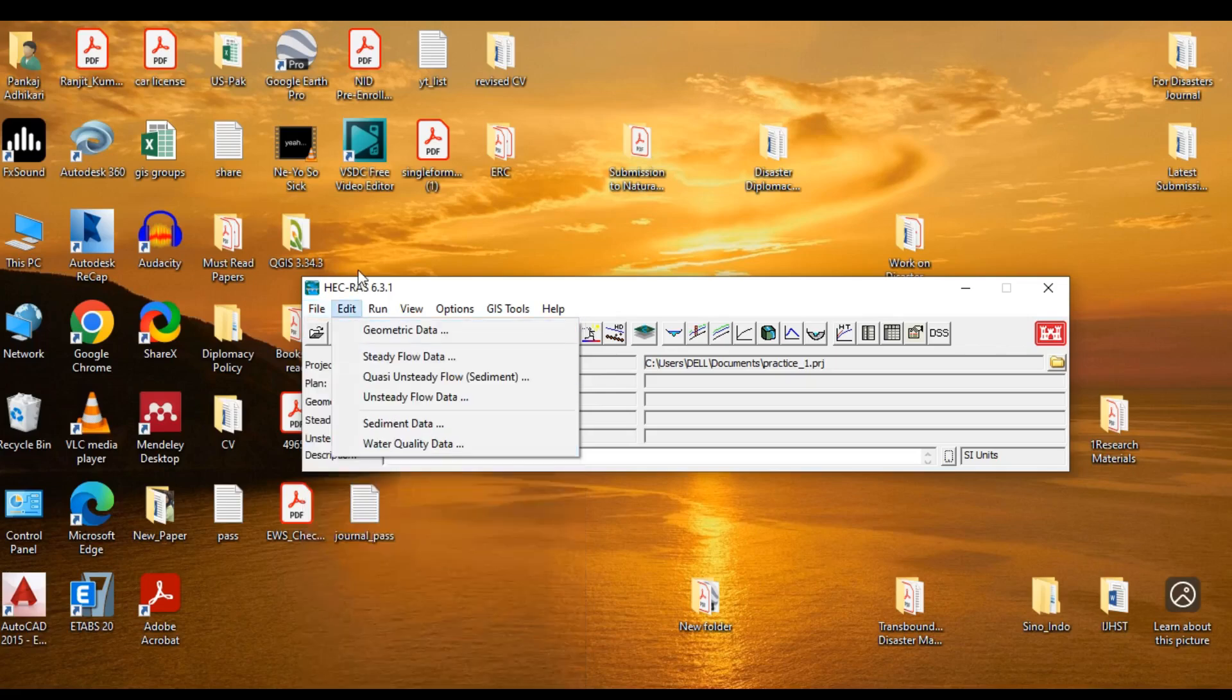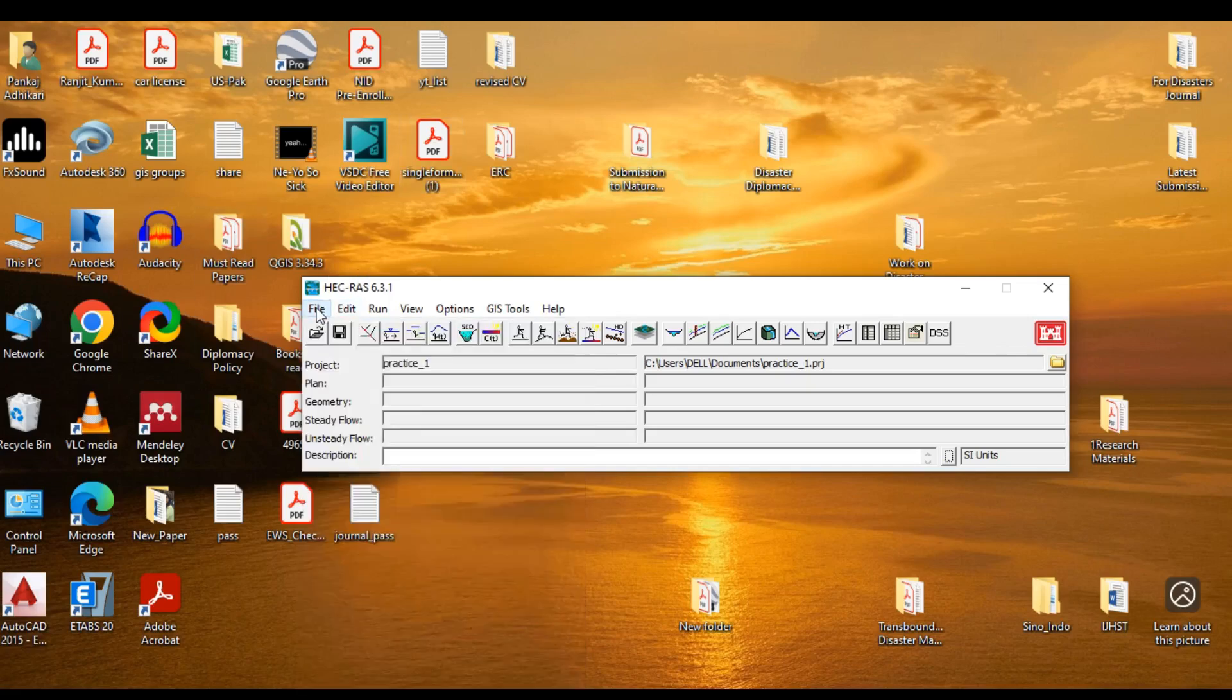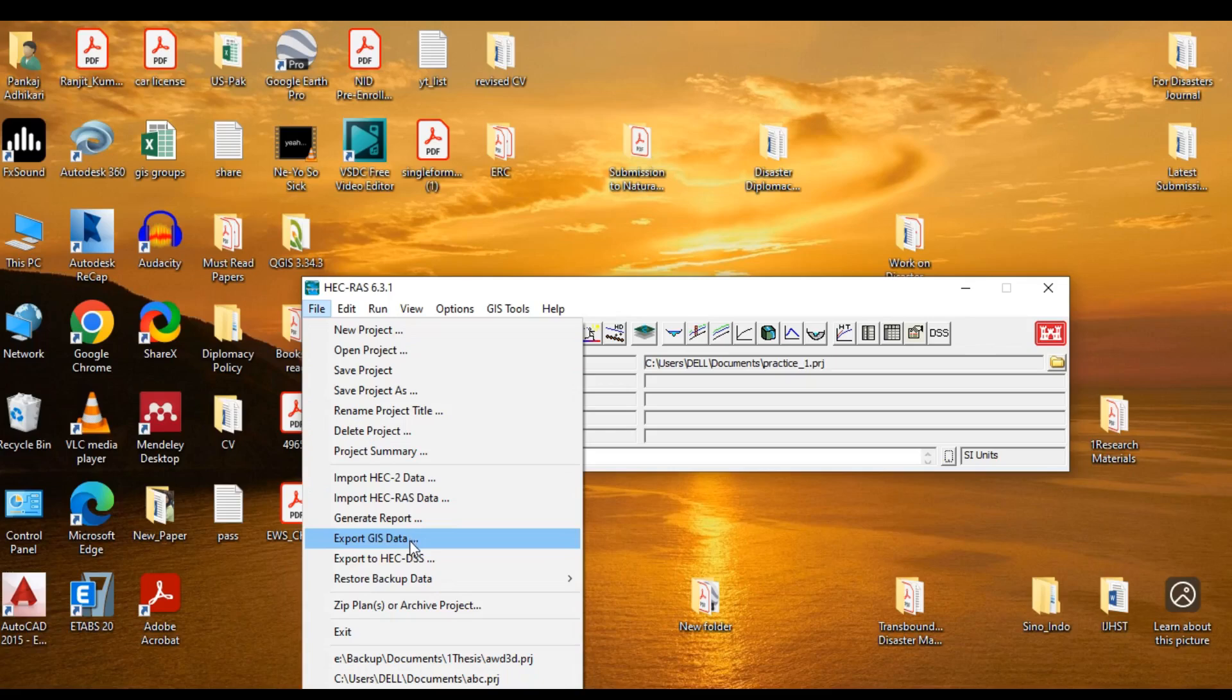Now, there might be some instances when you have to import data from other softwares such as GIS or export files from HEC-RAS to GIS. Then, you can use these options of import HEC-RAS data or export GIS data. But in newer versions, HEC-RAS offers the RAS mapper. So you can carry out the GIS works within the HEC-RAS system. So no need to worry much about them.